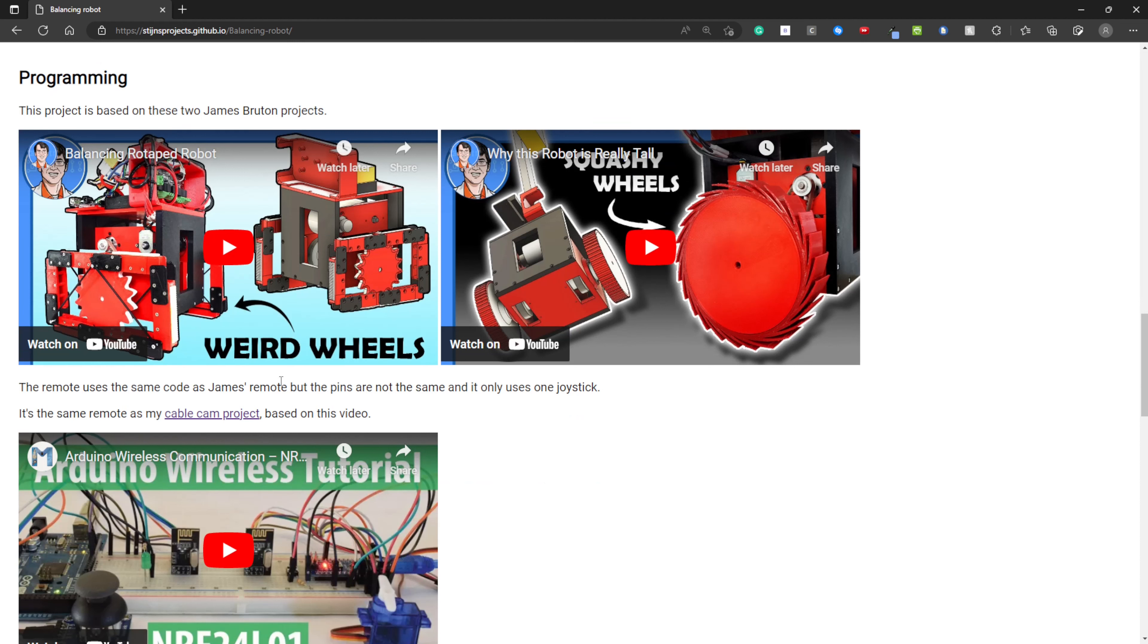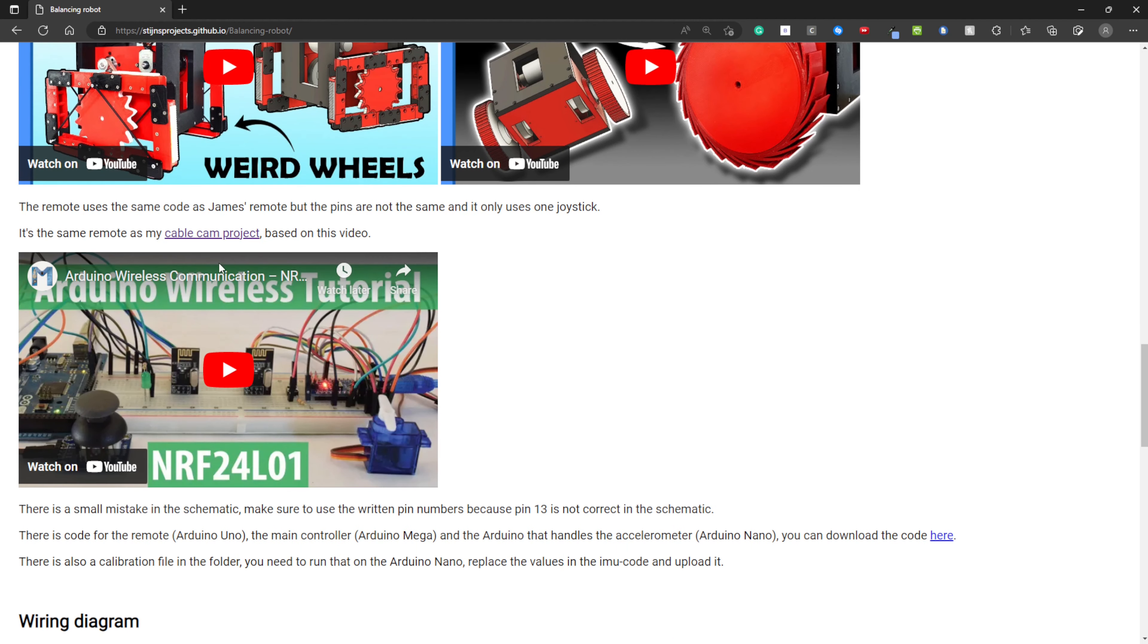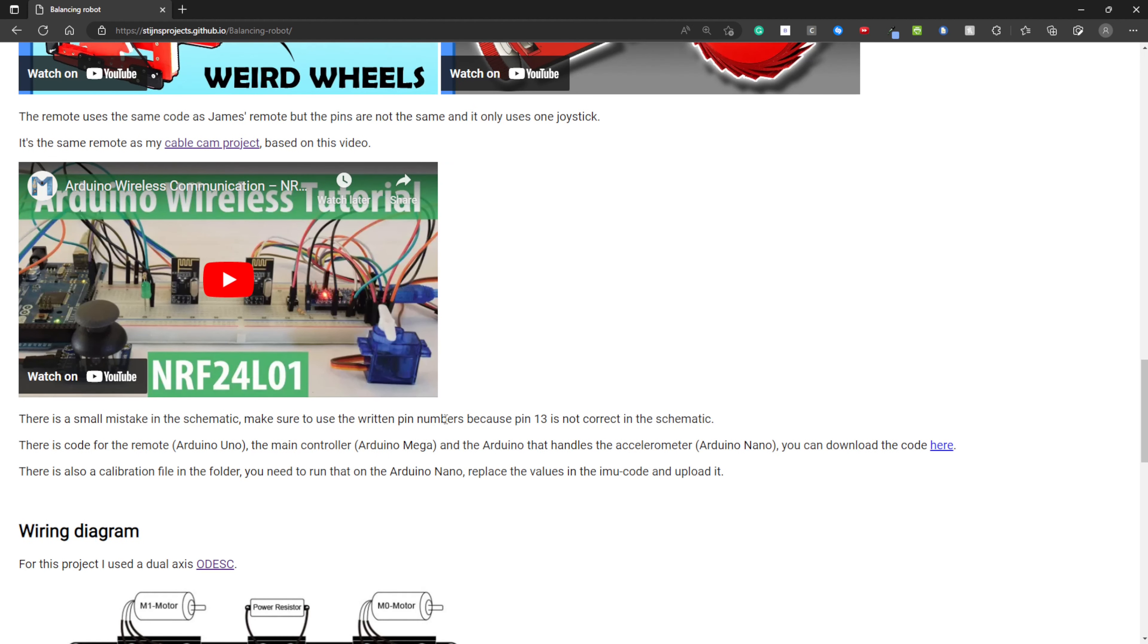My project is based on these two videos from James Bruton. You can click these to watch them. I'm also using the same code for the remote, but I'm only using one joystick. I reused the remote from my cable cam project, so my pins are based on this video. There is a small mistake in this video. This is written down here.